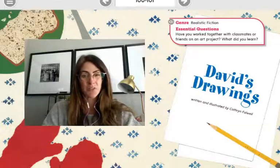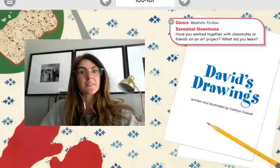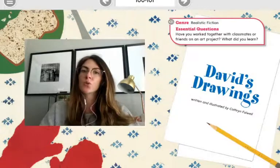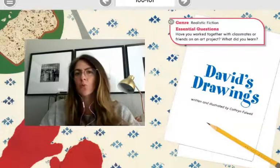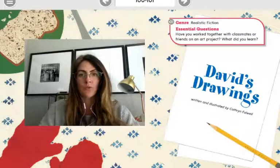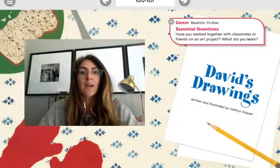Good morning, first graders. Happy Wednesday. Today's our Wednesday Story Read Aloud Day, so we're going to get started right away with a new story called David's Drawings.